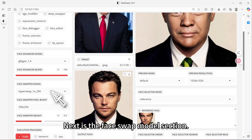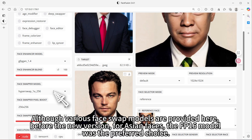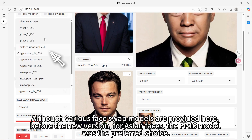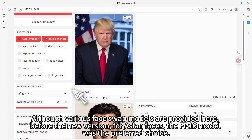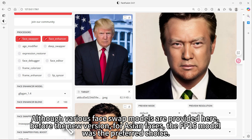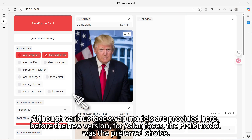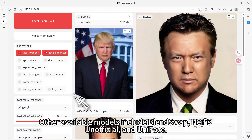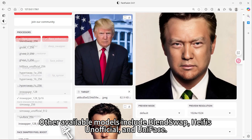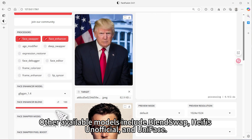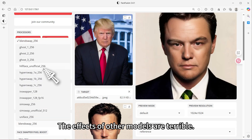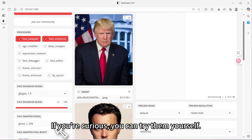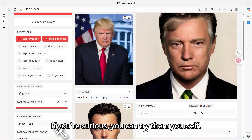Next is the face swap model section. Although various face swap models are provided here, before the new version, for Asian faces, the FP16 model was the preferred choice. Other available models include BlendSwap, HyFisUnofficial, and UniFace. The effects of other models are not great — if you're curious, you can try them yourself.